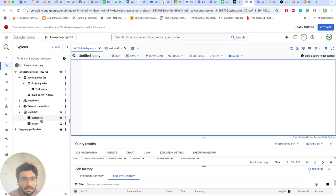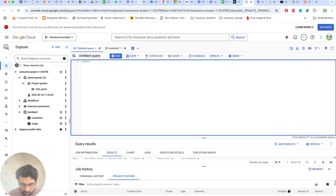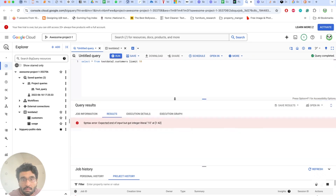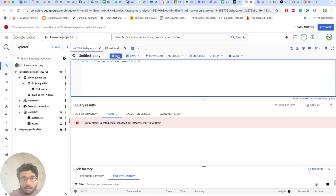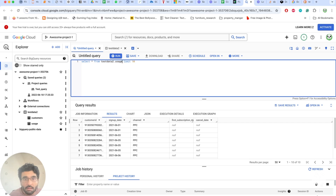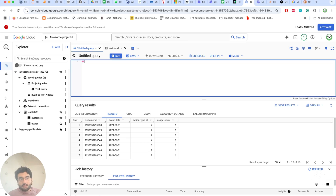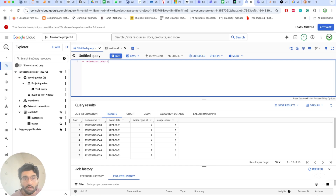I have some test data with a customers table and a usage table. The customers table has customer ID, signup date, and channel. The usage table has customer ID, event date, action type, and customer account.